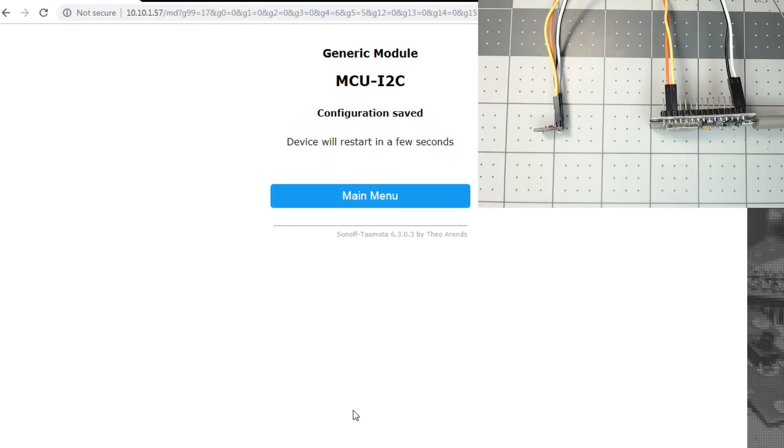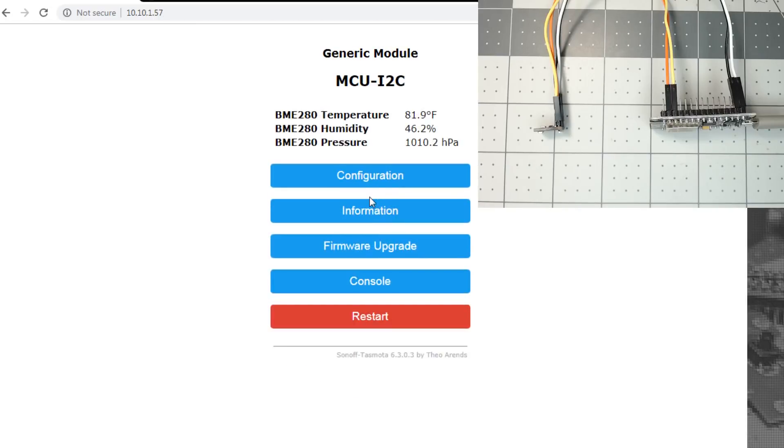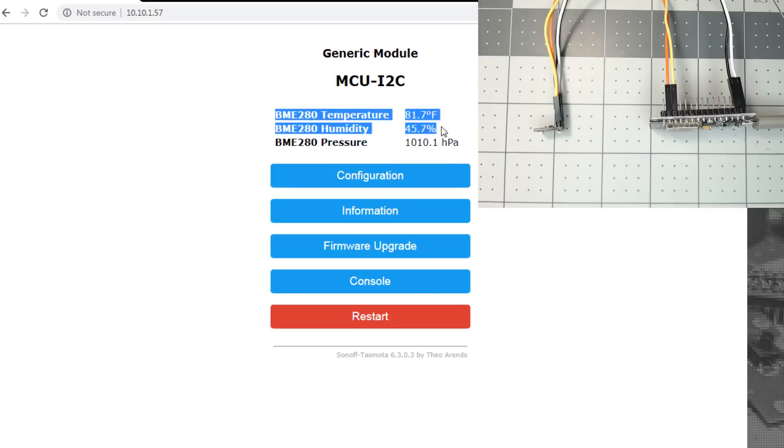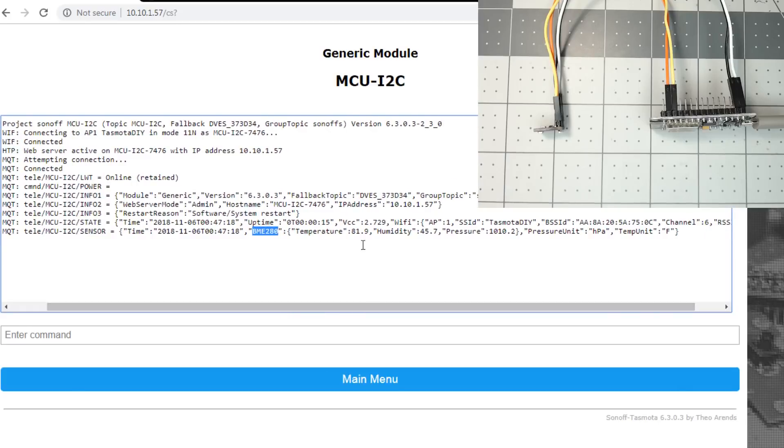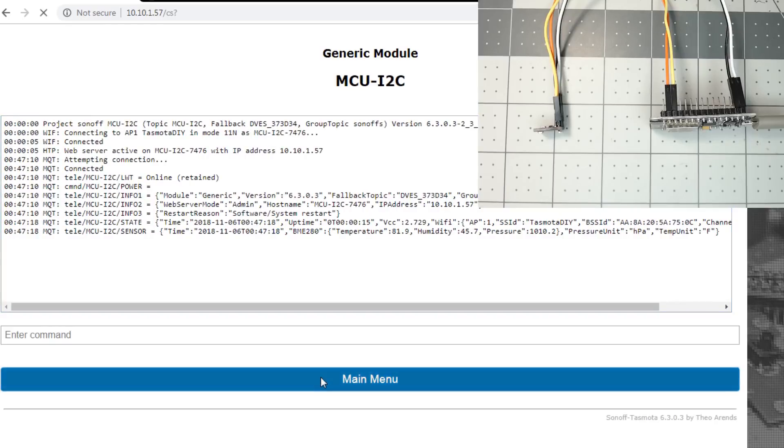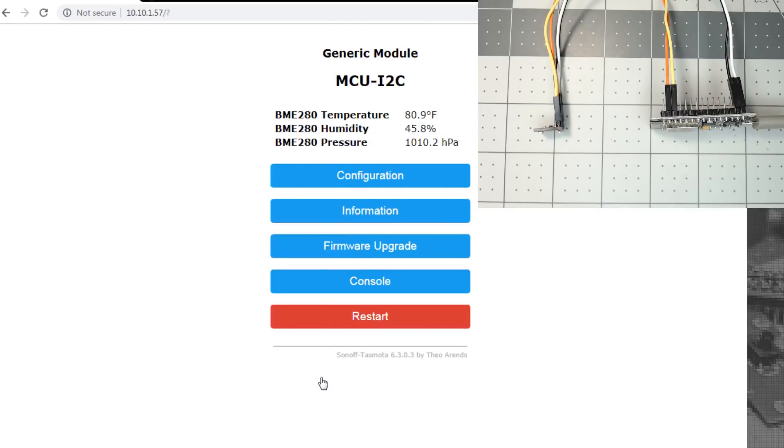Give it a few seconds to reboot. And that's all there is to it. You can see you have the BME280 as the temperature, the humidity, the pressure. And if you look in the console, telemetry MQTT, you'll see sensor BME280, the temperature, humidity, and pressure. It shows the pressure unit and the temperature unit. But you can see I2C is very simple to add any additional sensor. Let's add another one.